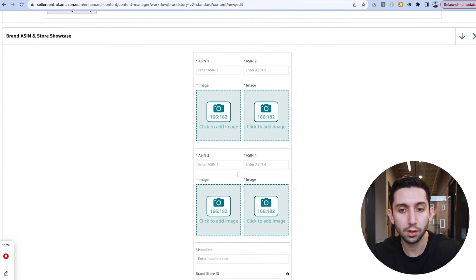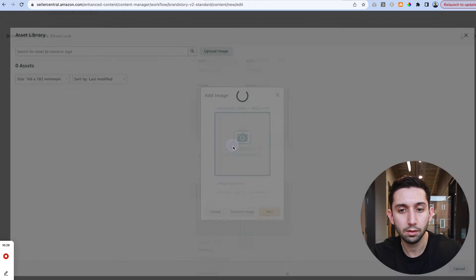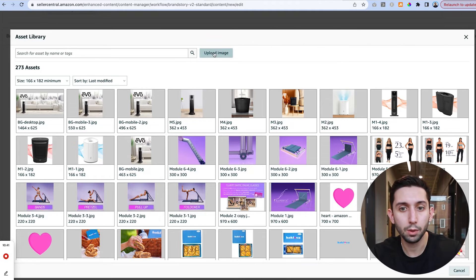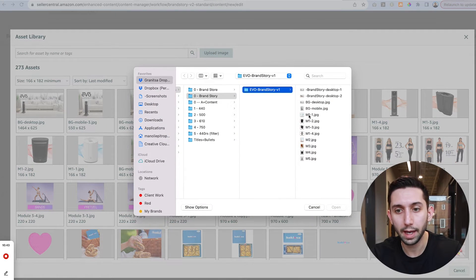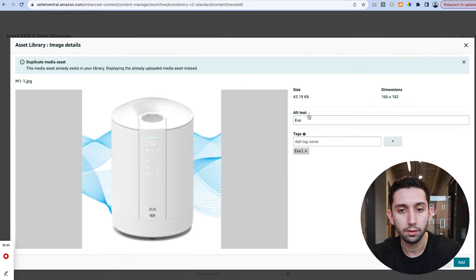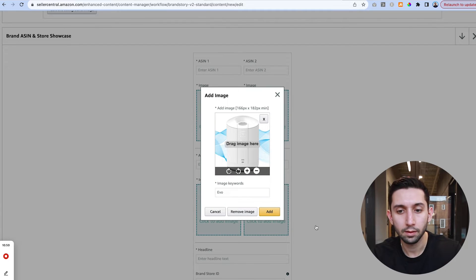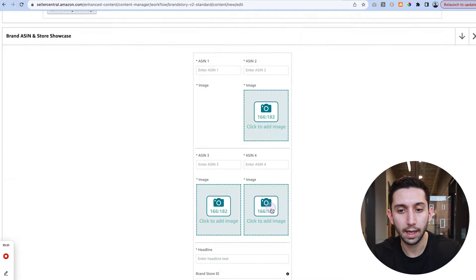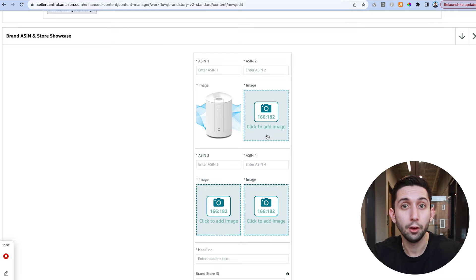So to start we're going to add these images. Once this pop-up window opens up once again we're going to click upload image and add our first image. Add your alt text, add your tags and then click add. And we're going to repeat the same thing for all of the four images.